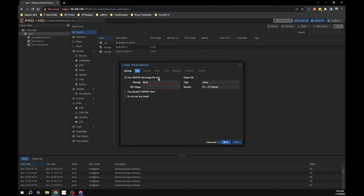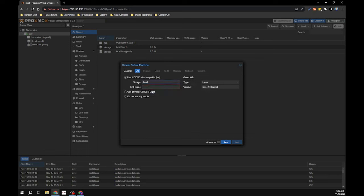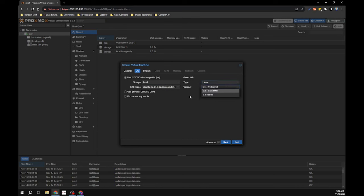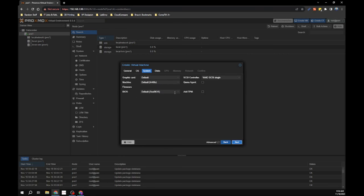Select the ubuntu-22.04.3 ISO - the five-gigabyte image uploaded to the server. Make sure the type is set to Linux and kernel version is 6 or higher, then click next. On the System tab, leave the default SeaBIOS. Under machine type, make sure it's set to i440FX - not Q35, which is for Windows machines. The UEFI BIOS is also mostly used for Windows.